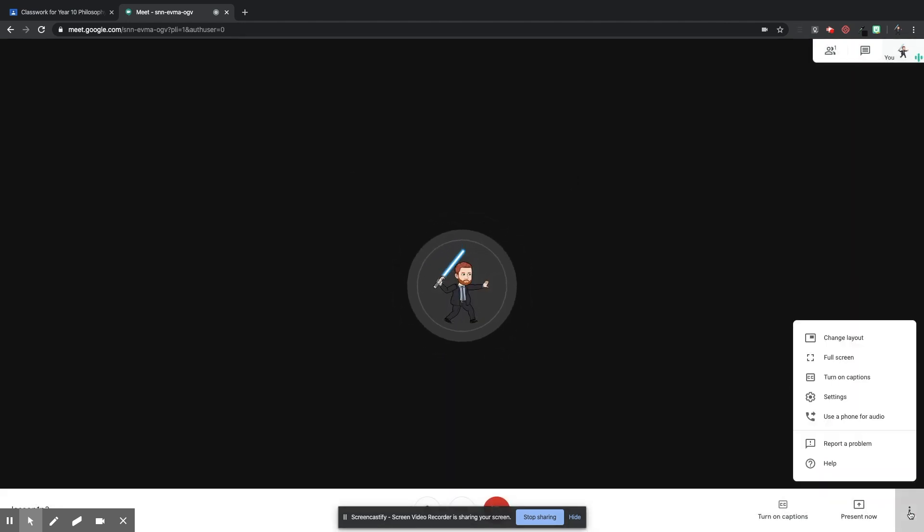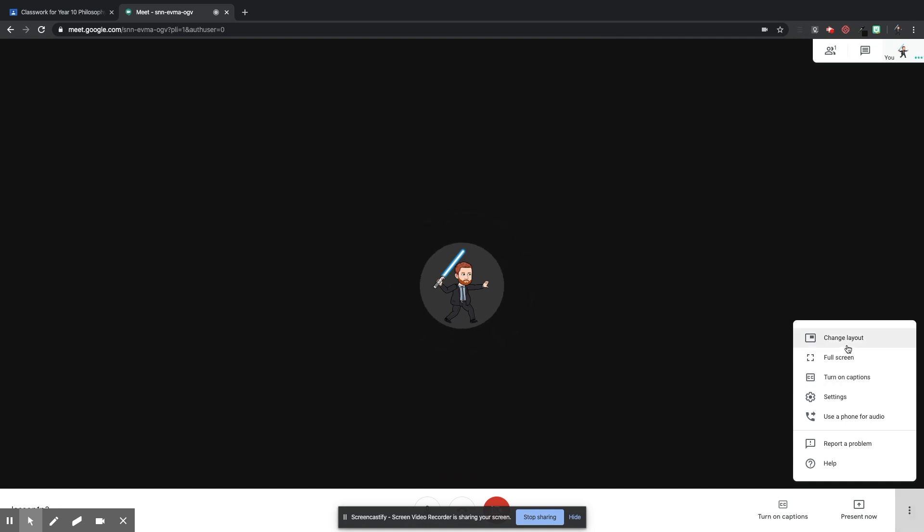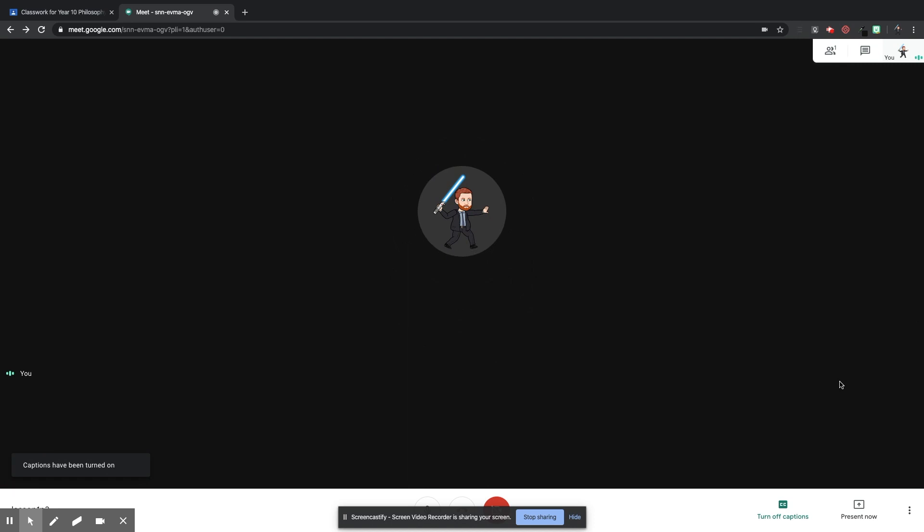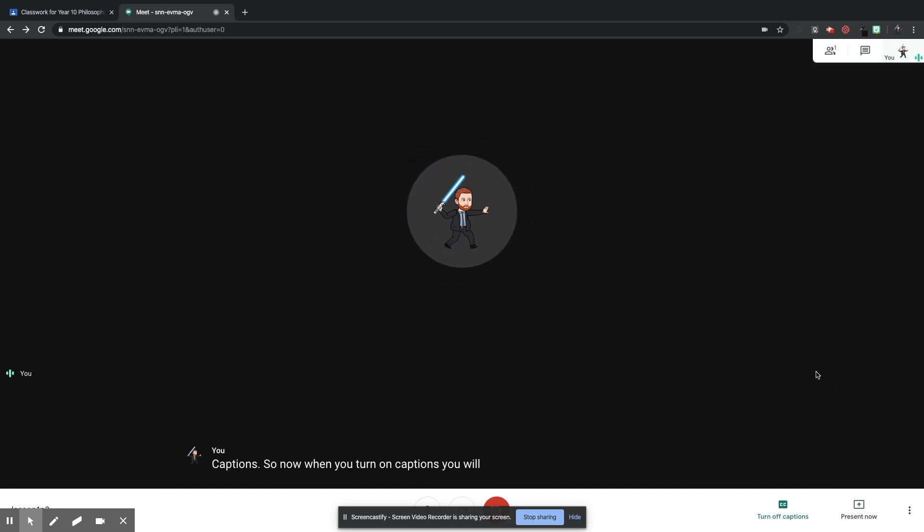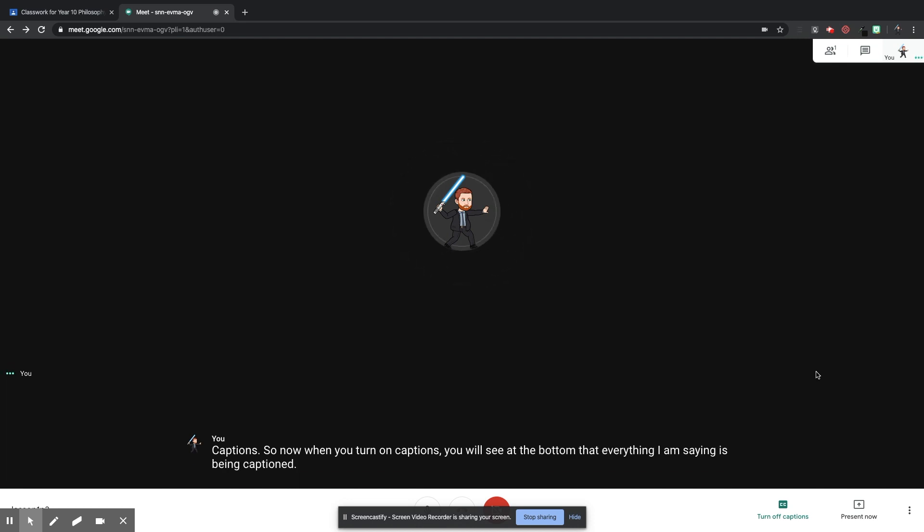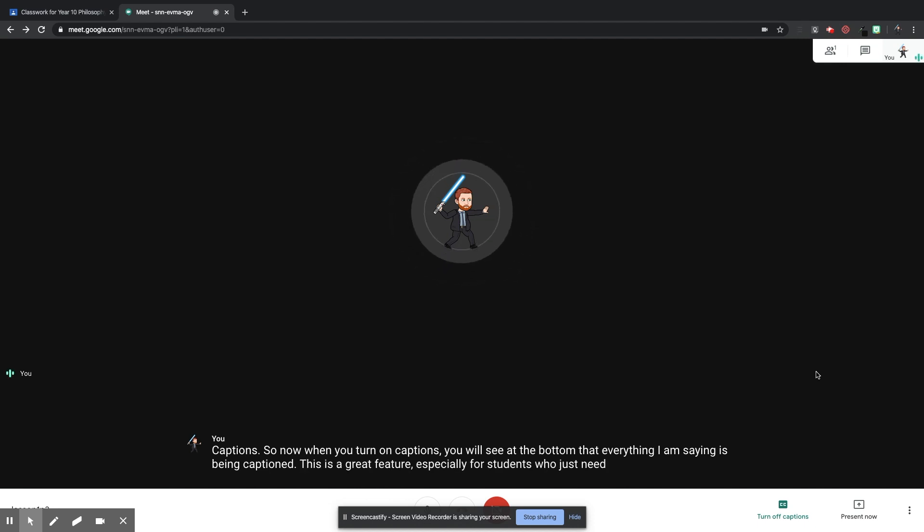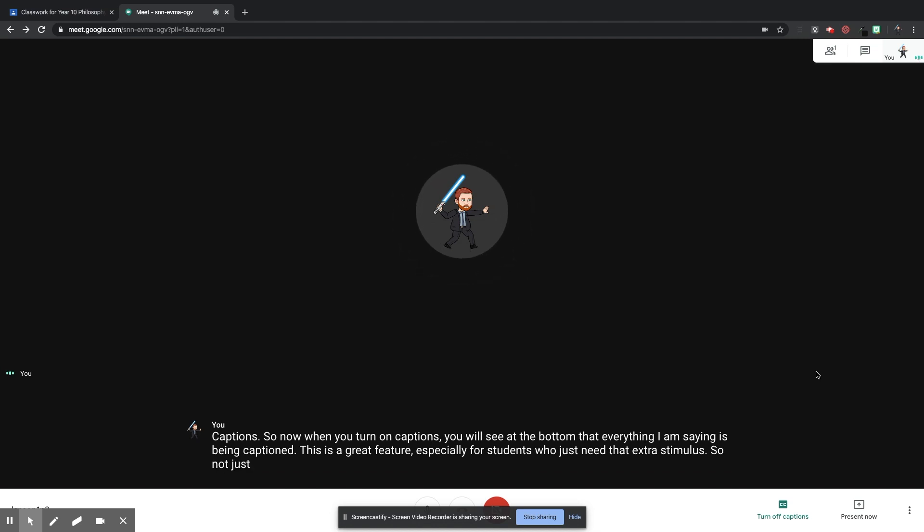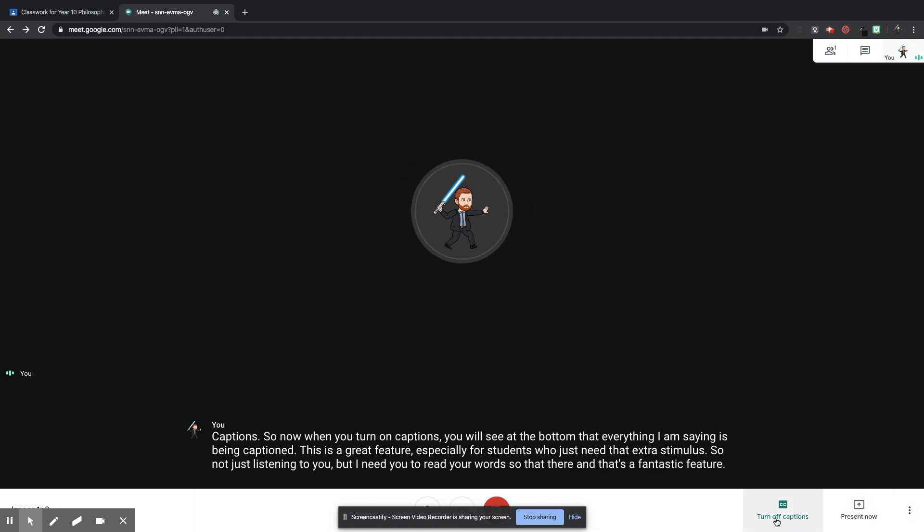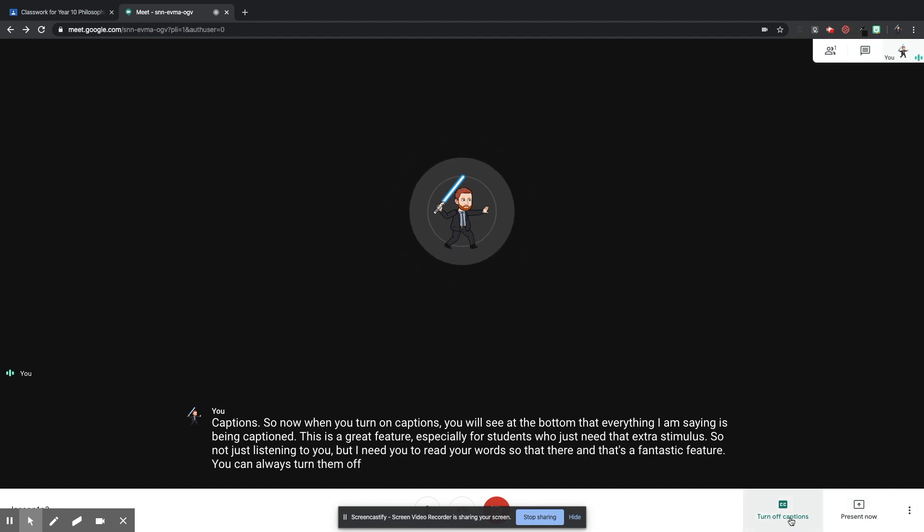If I go back down to the three dots, another great feature which I think will help students a lot, especially if their devices aren't of great quality, if they're in a busy house and they can't hear, is turn on captions. So now when you turn on captions, you will see at the bottom that everything I am saying is being captioned. This is a great feature, especially for students who just need that extra stimulus. So not just listening to you, but need you to read your words. So that's there, and that's a fantastic feature. You can always turn them off again by just clicking turn off captions at the bottom here.